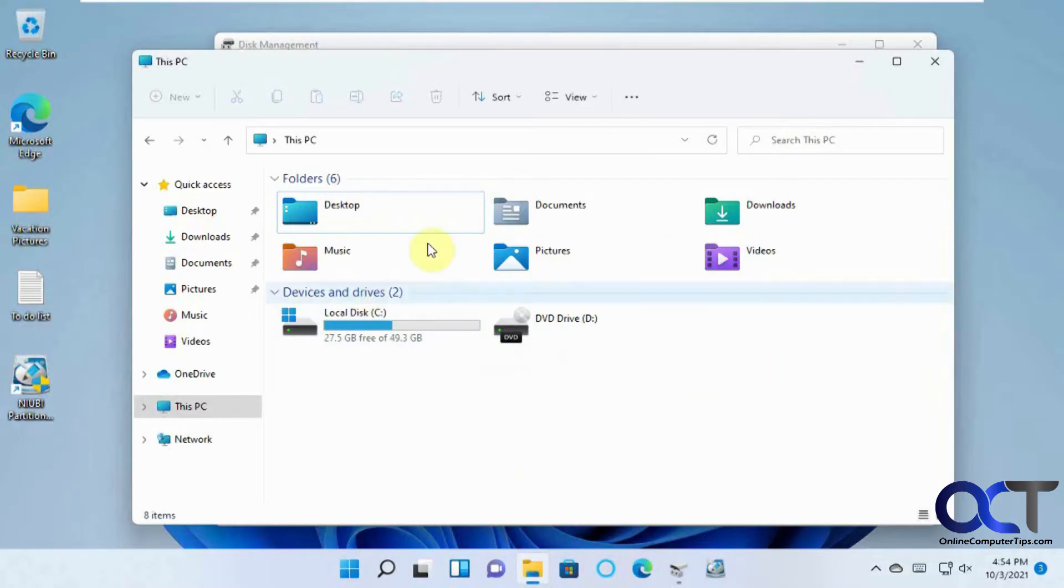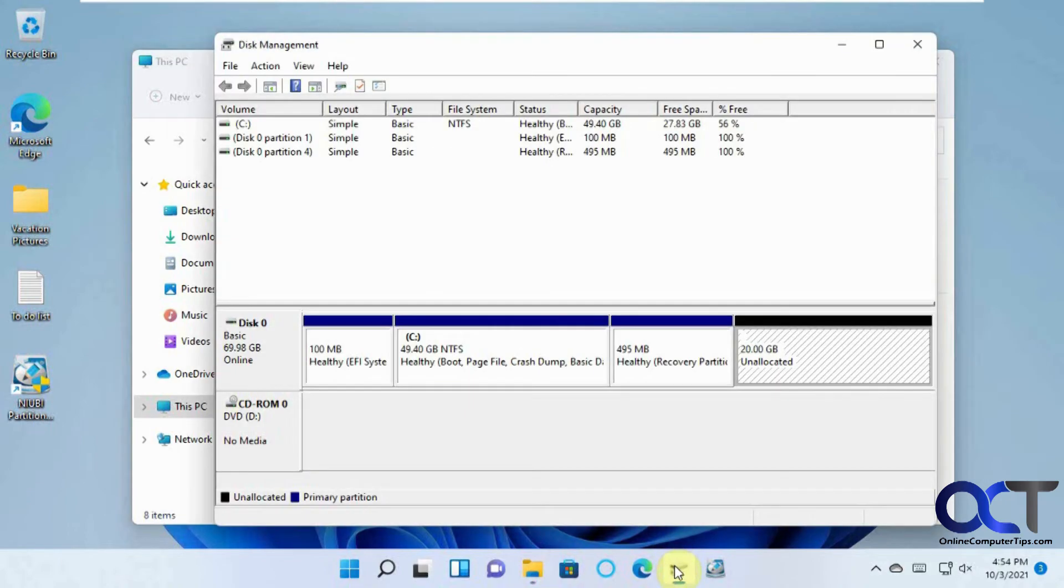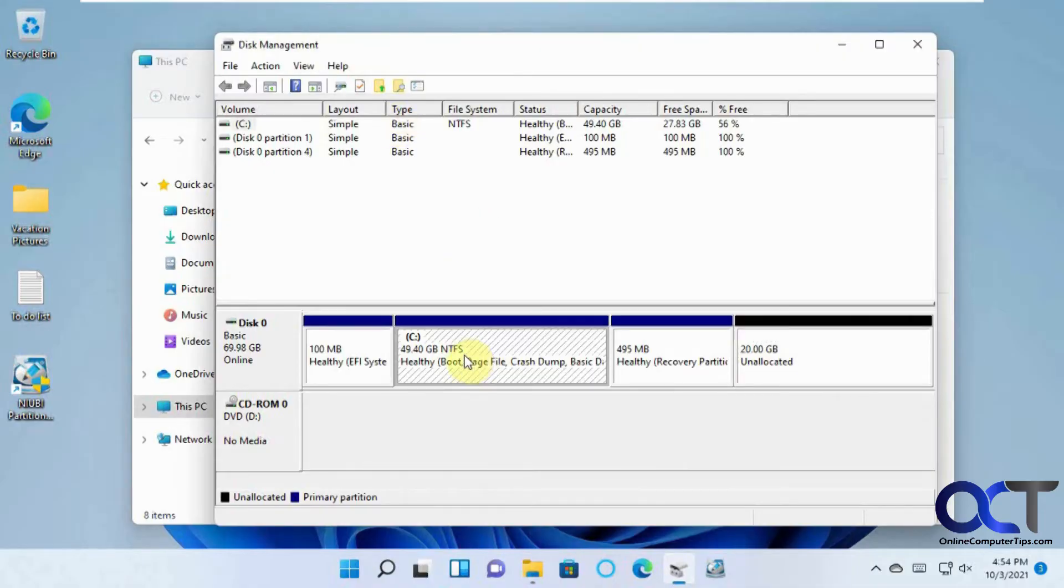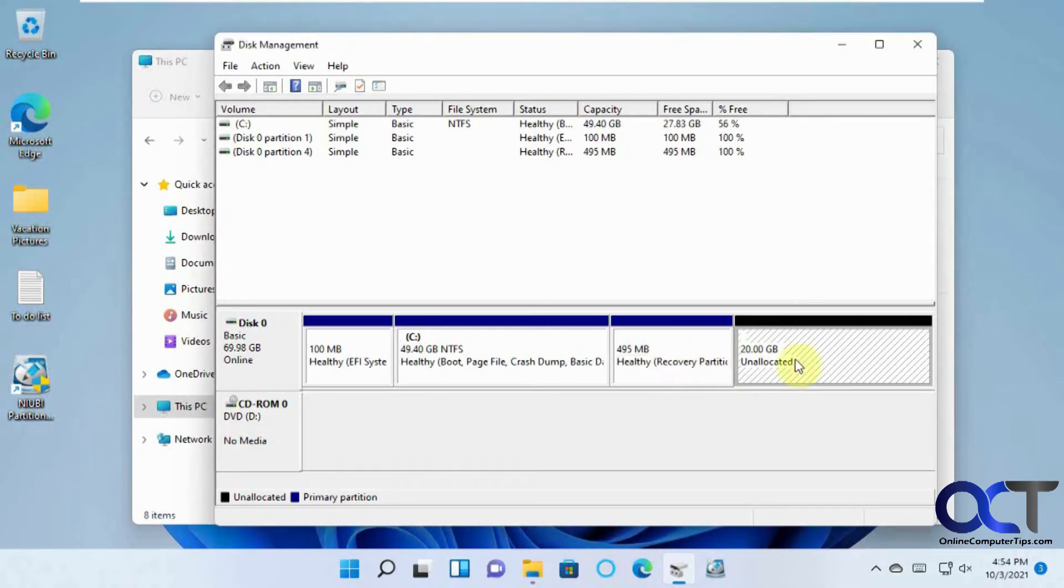So this is a Windows 11 virtual machine, so I was able to actually allocate 20 more gigs to it pretty easily. But if I go to my disk management utility here, you'll see that here's my 50 gigs that's running right now as my C drive. Here's the 20 gigs I allocated, and I have this recovery partition in between them.